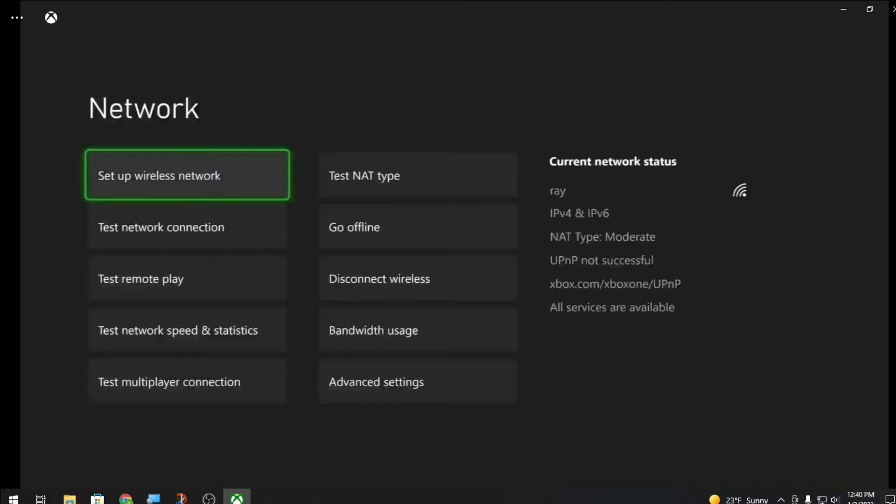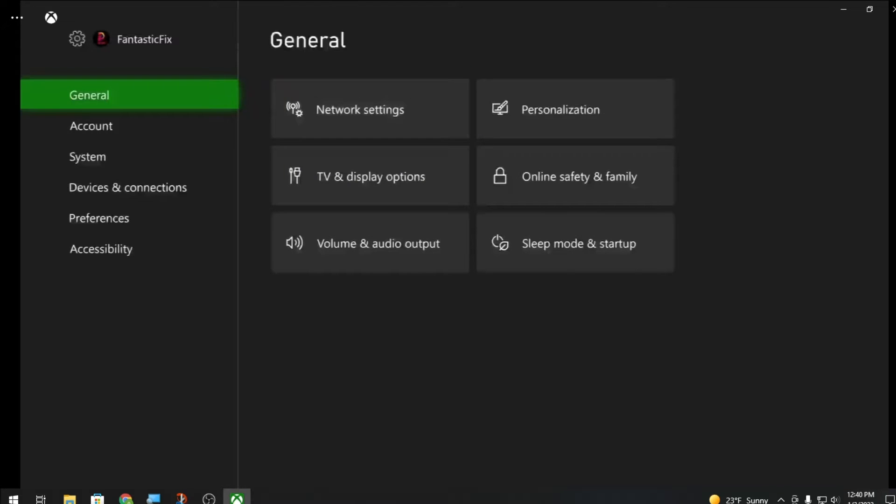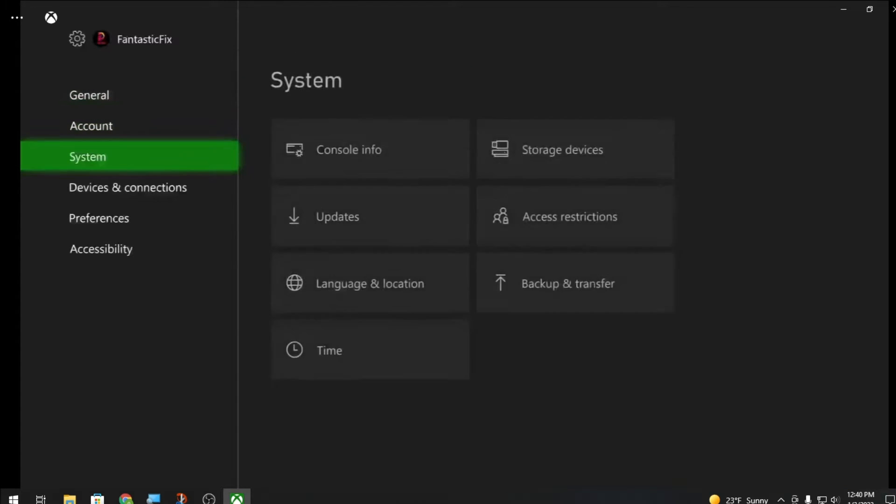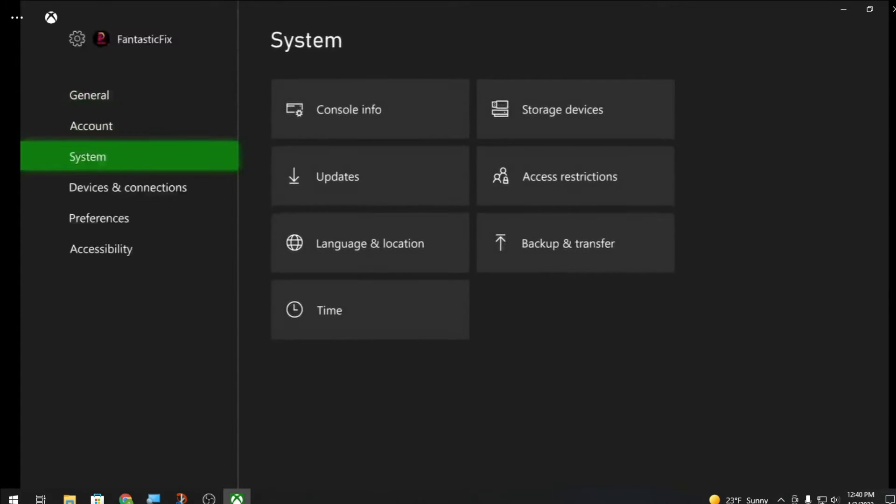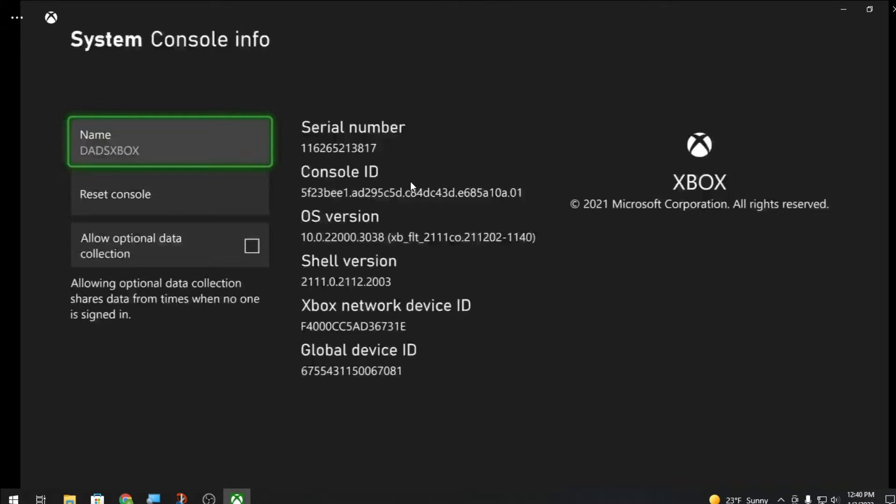The very first thing you should be doing is going to system console info and name your Xbox. After you name your Xbox and hit select, it's gonna reboot your console. Then your console will be named whatever you name it. There can't be any spaces.